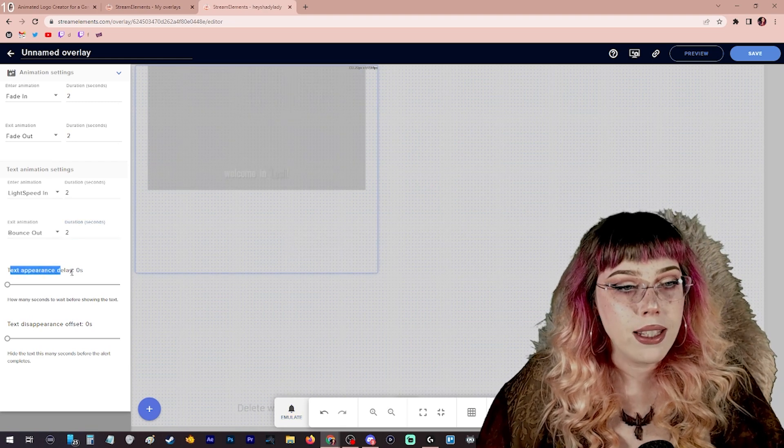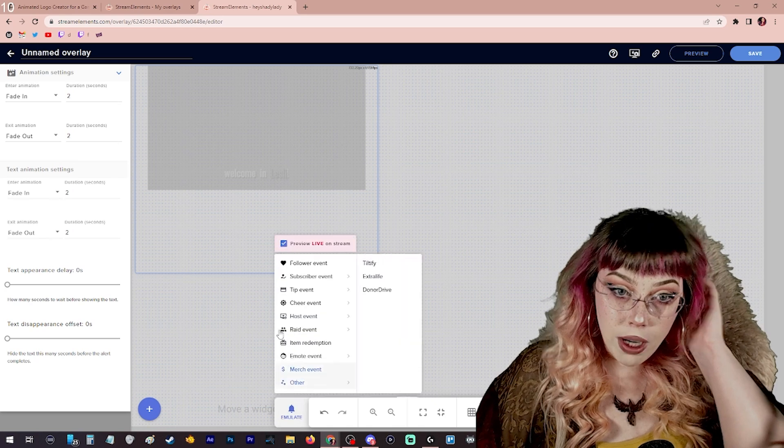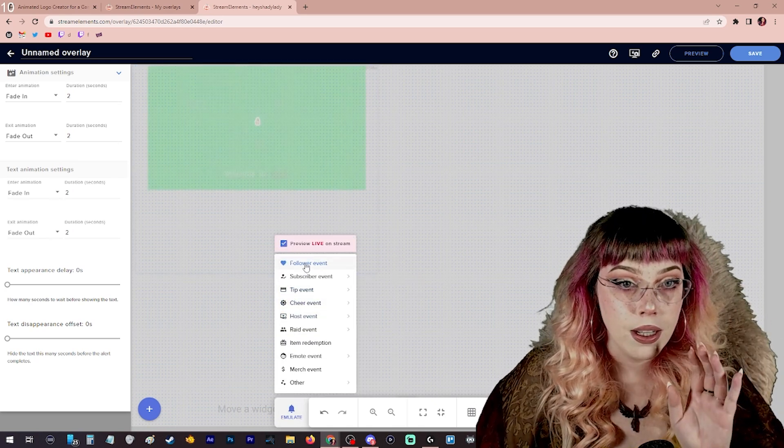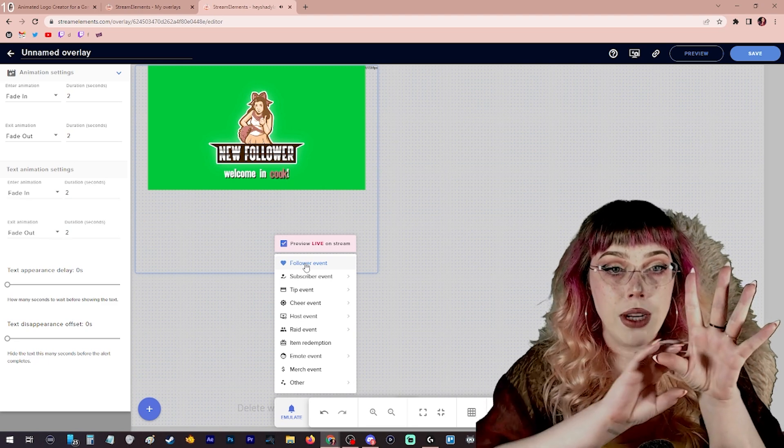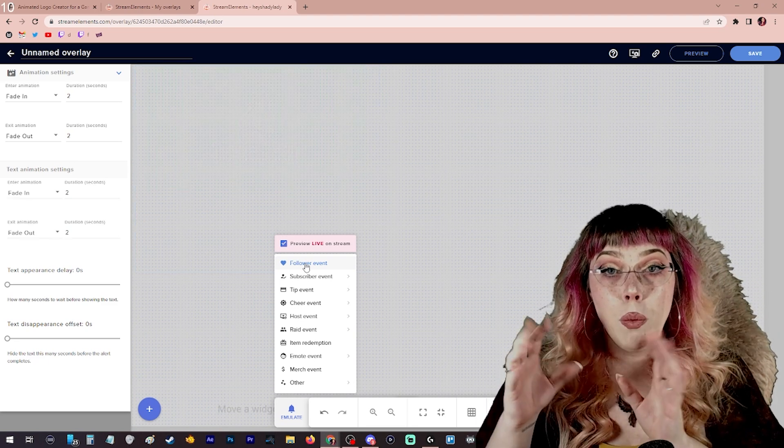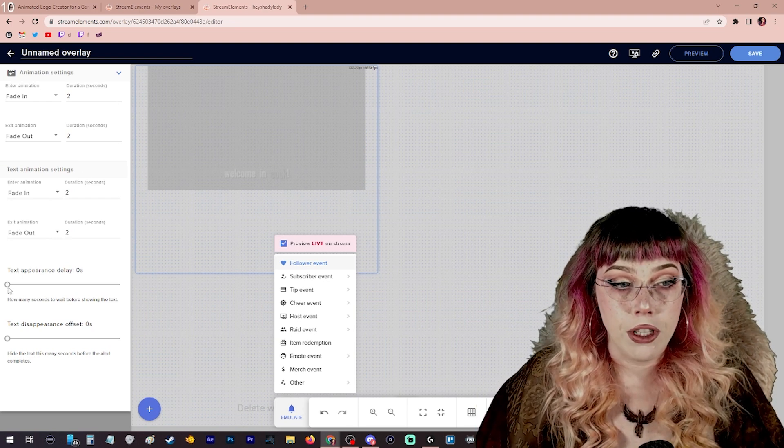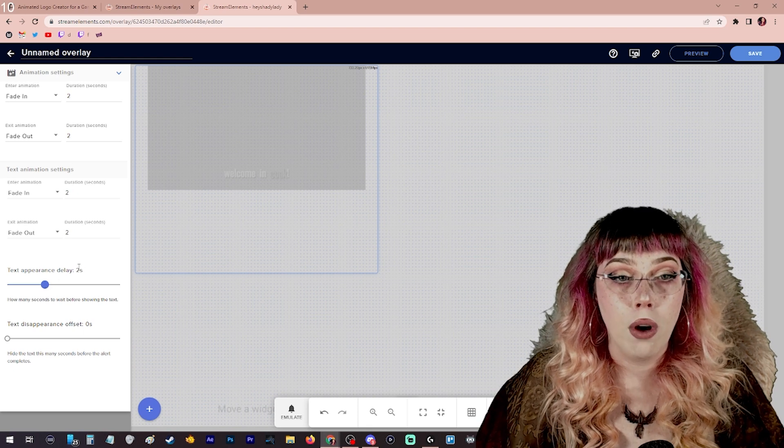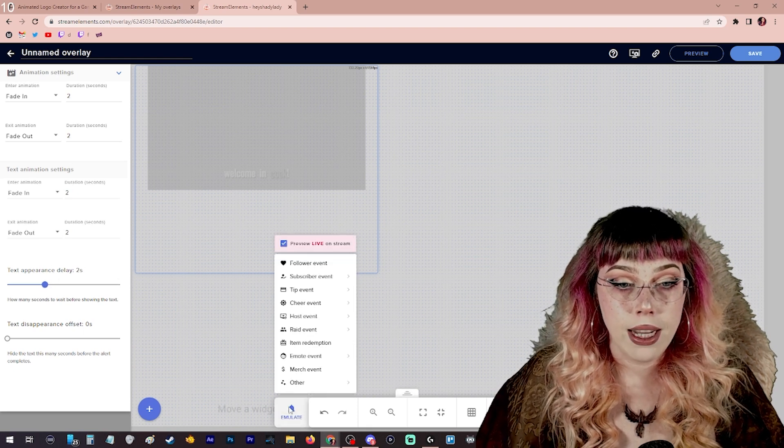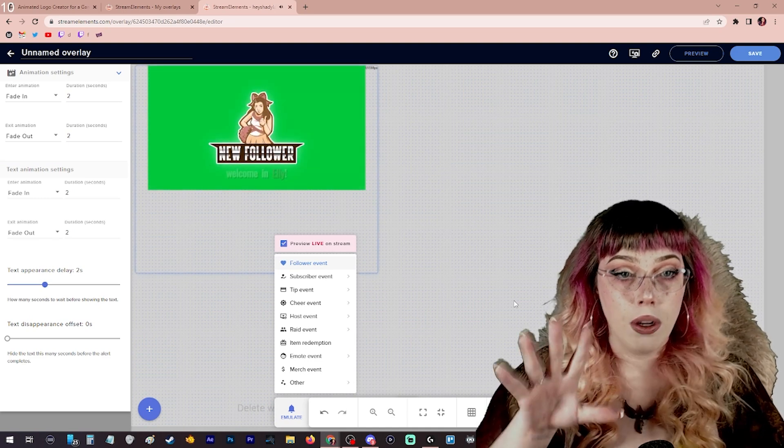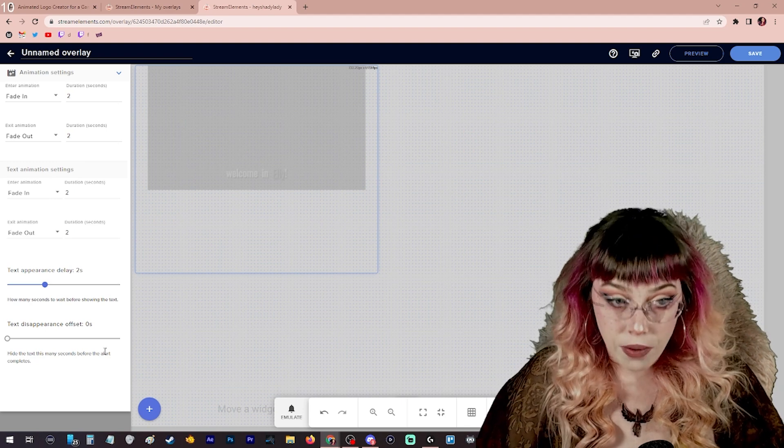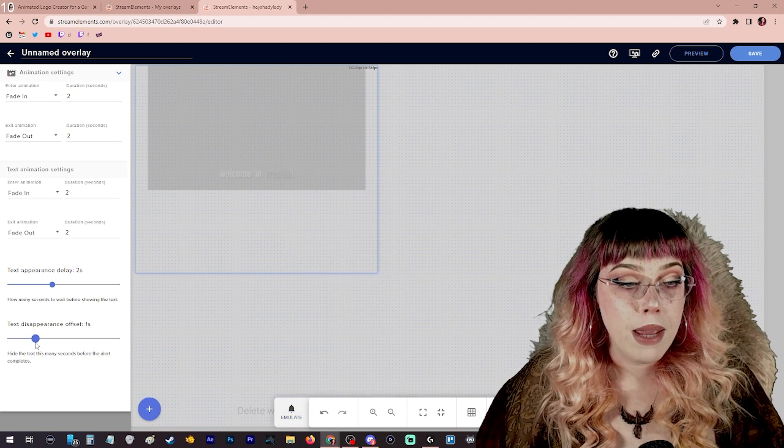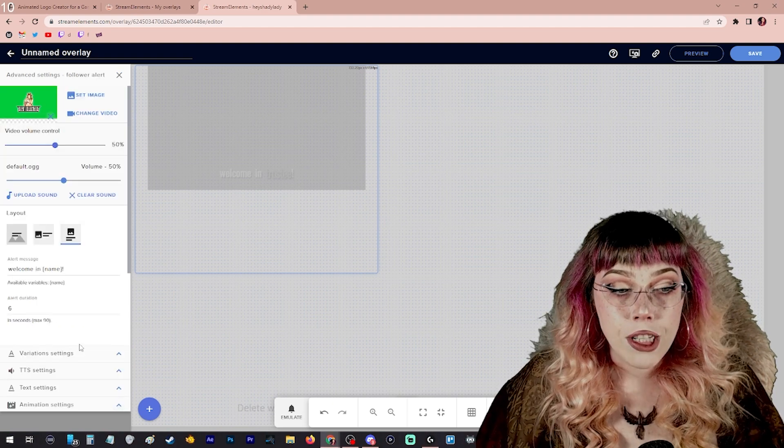We also have text appearance delay which is definitely something I want to turn on. If we watch this alert, you'll notice it takes the alert about a solid second to pop up on screen and say new follower. I want welcome in with their name to appear after that alert has already fully come onto screen. I'm going to guess it's probably about a good we'll say two seconds before I want the text to appear. Now let's take a look at how a two second delay on that looks. So we have the alert pop up and then the person's name fades in. That actually looks great. Text disappearance offset, it makes it so that it disappears before the whole alert disappears. That is our animation.